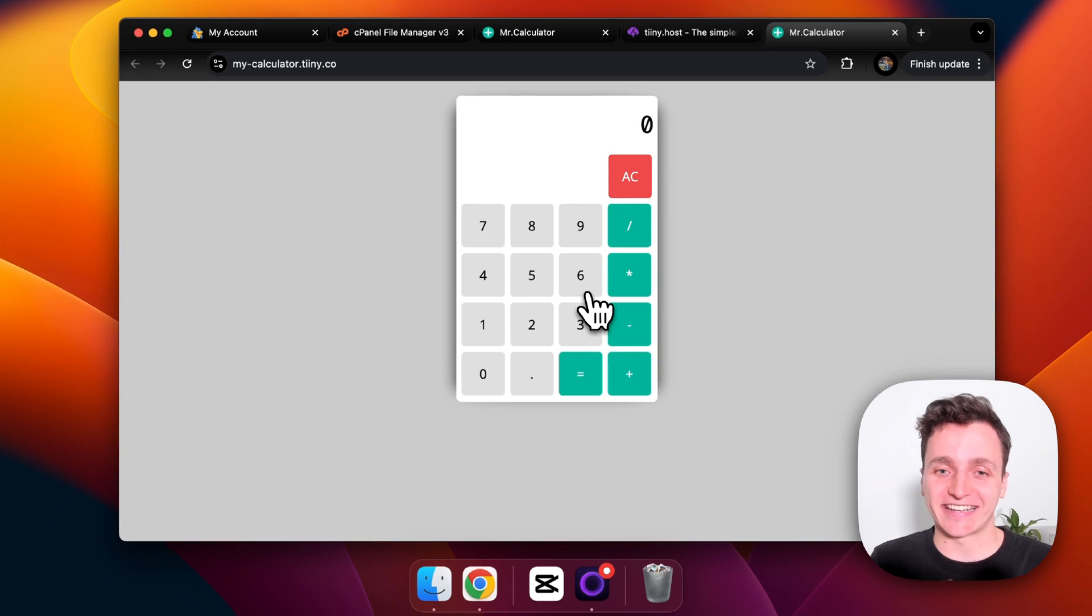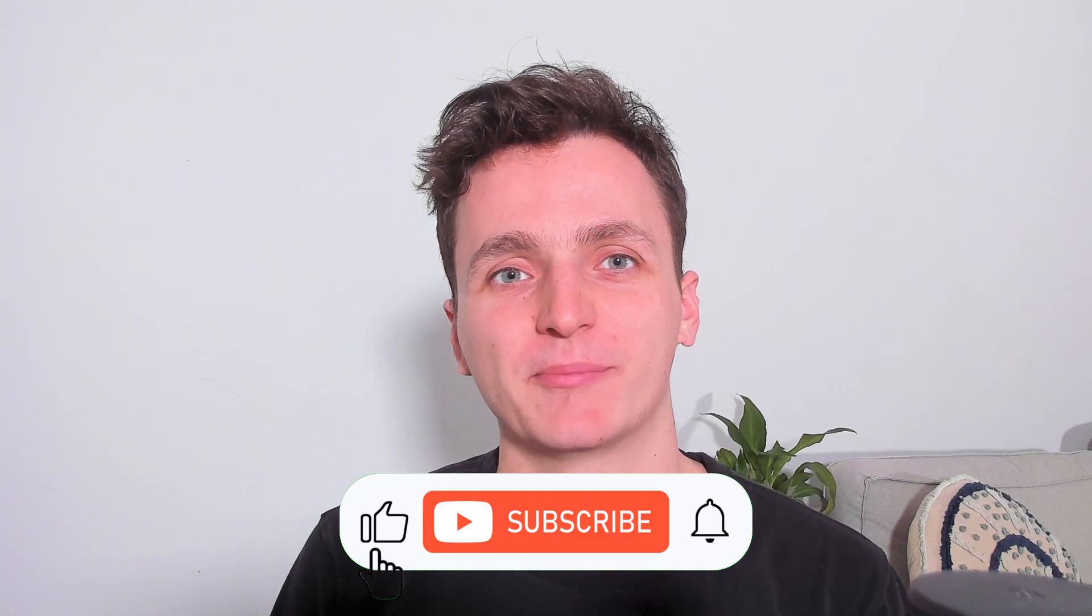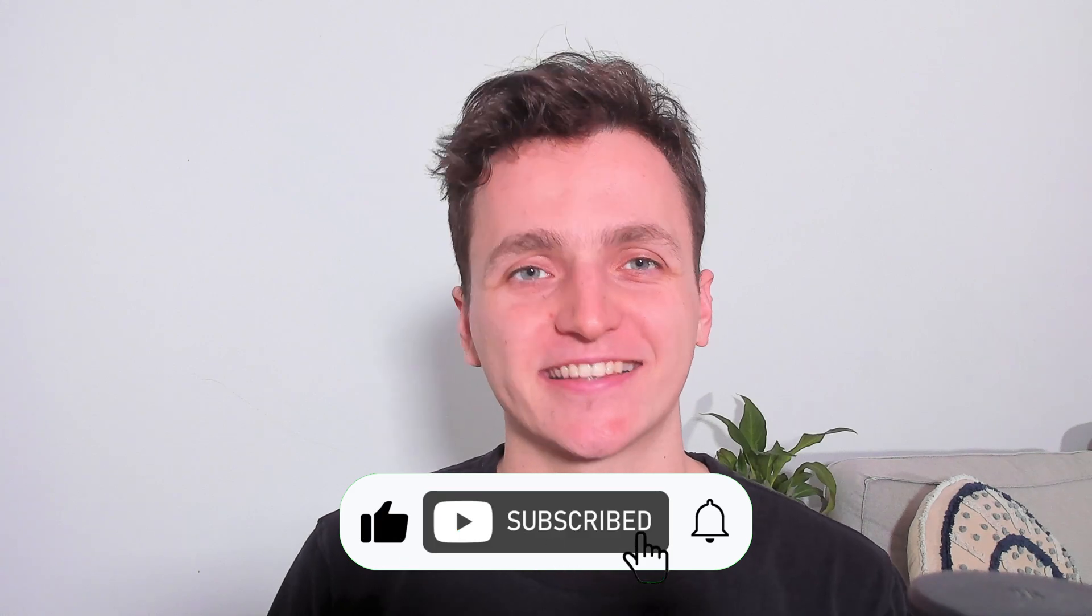If you enjoyed this video and want to see more tips from us, please remember to like and subscribe. With that all said, thanks for watching and I'll see you next time.